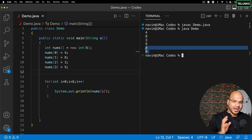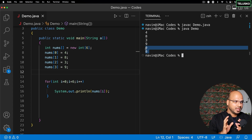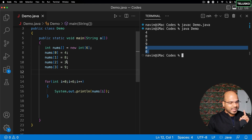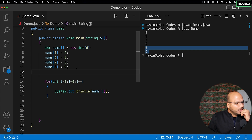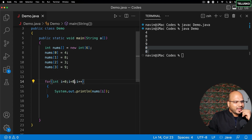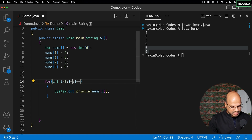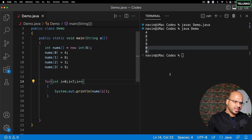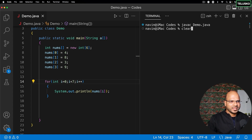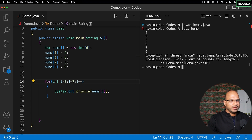By default, the values for an integer array will be zero — that's what is happening here. Now, why should I need to know the length of the array manually? It might lead to errors. For example, if I say seven here by mistake and try to fetch the value, this is where it will give you an exception.